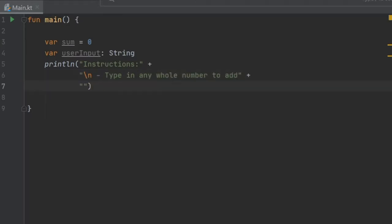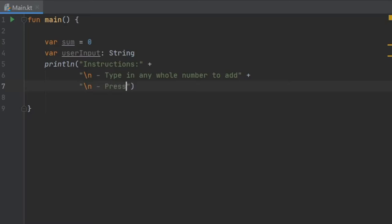Inside here we're going to write type in any whole number to add. Now we're going to click enter again and down here we're going to add another escape, so it's going to be backwards slash n. Then we're going to write press, and we have to do this backwards slash because we want to add some quotation marks.